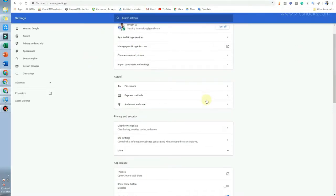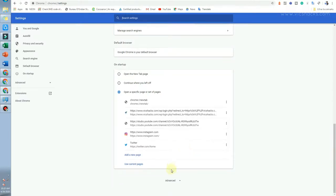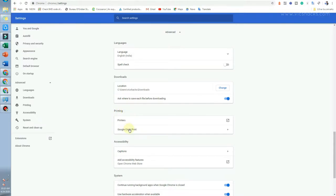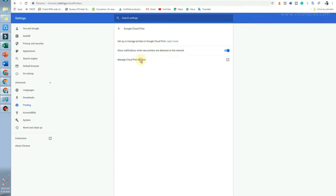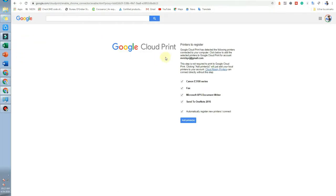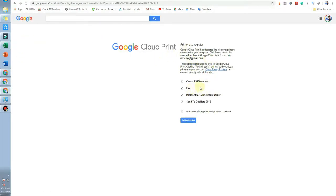In Chrome, go to Settings and scroll down to select Advanced. There you'll find the Printing option. Tap on Google Cloud Print, then select Manage Cloud Print Devices. A new tab will open showing your devices. Your local printer should be pre-detected under Classic Printers. Click Add Printer to add it.